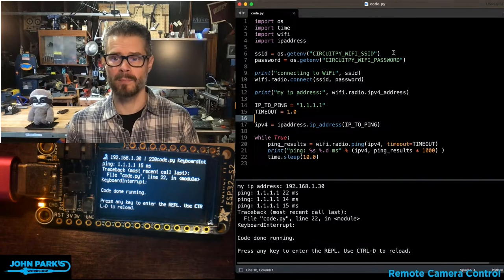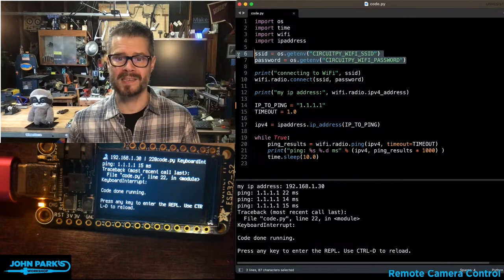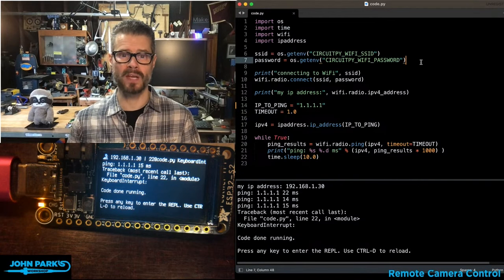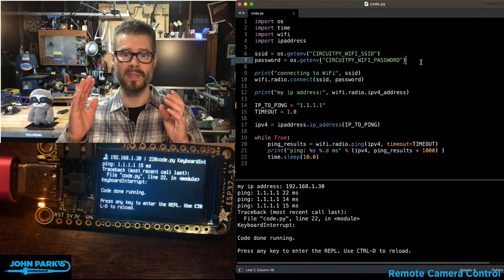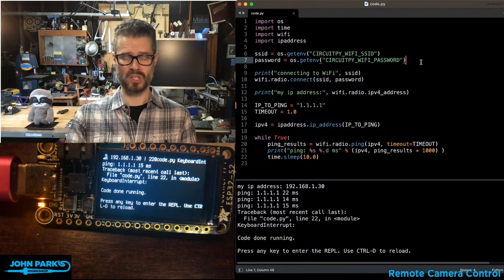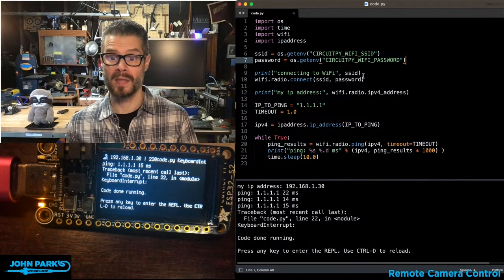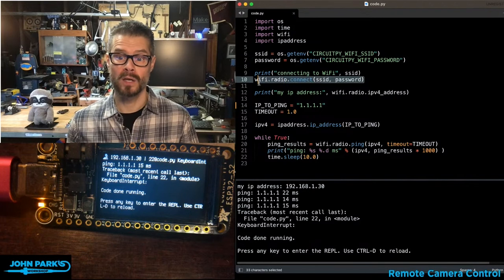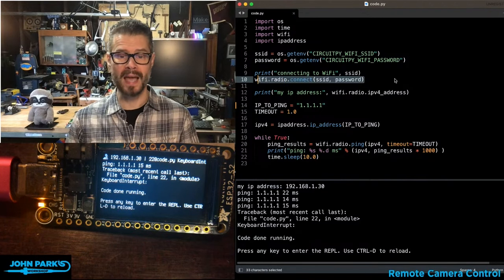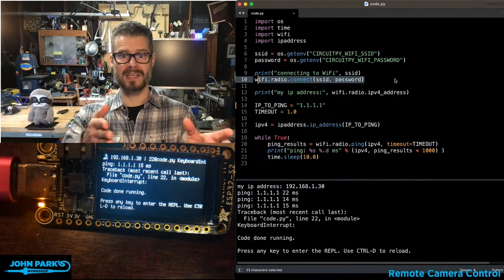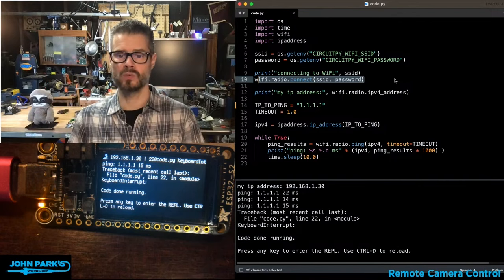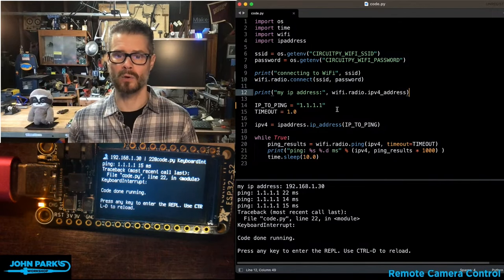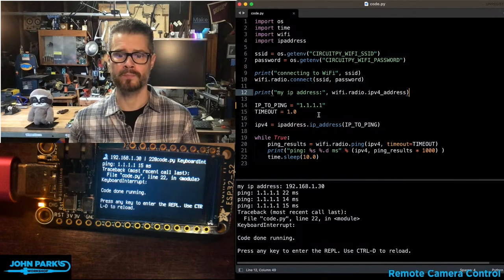Then I am grabbing my SSID and password information from the secrets.toml file that's also sitting on the board. And then we are using WiFi.radio.connect with that SSID and password to jump on to my local access point.